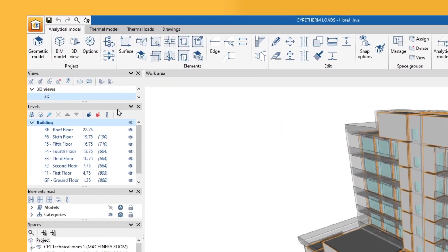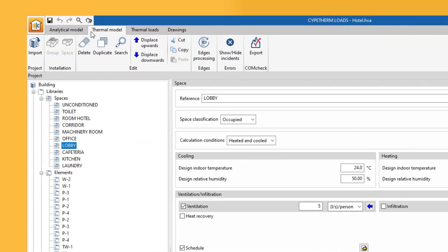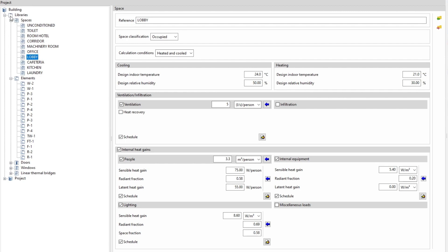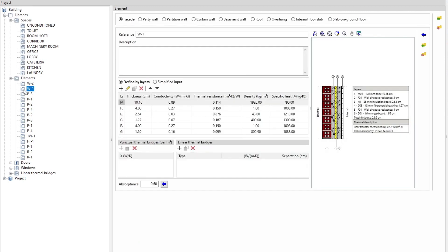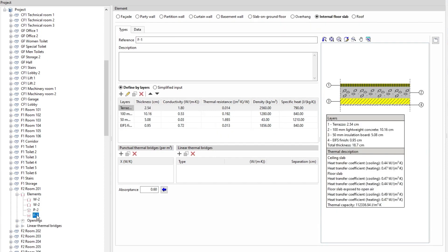Further on, we create the thermal model of the building. To do this, we define the libraries of types of spaces, building elements, doors, windows, and linear thermal bridges. Then, we adjust the types and the data assigned to each of the components in the project.